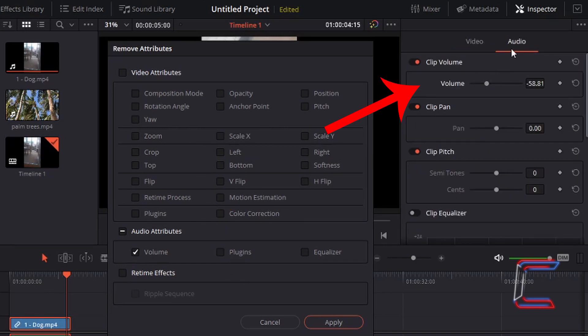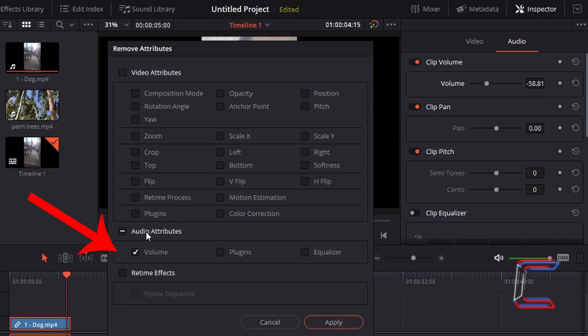Underneath the audio tab in inspector for my video edits of Bobby the dog, I have reduced the volume from 0 to minus 58.81. To reset this, I can go to audio attributes inside the same remove attributes window and tick the volume box before clicking on apply.